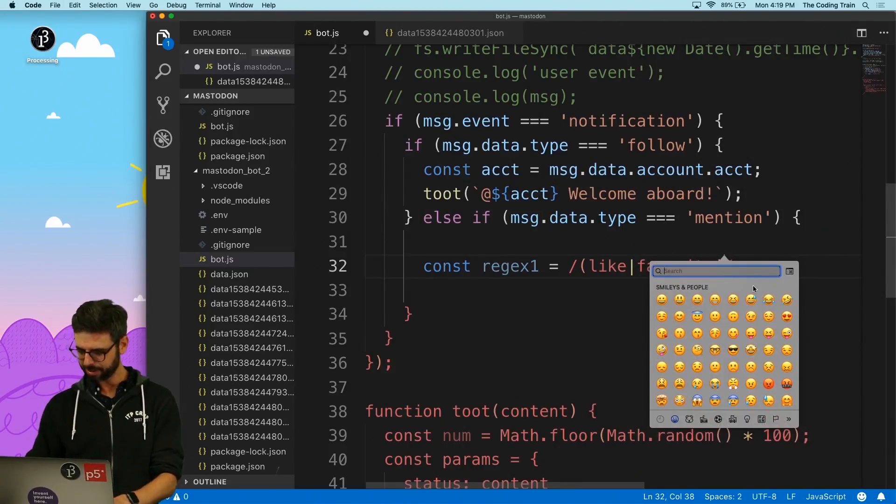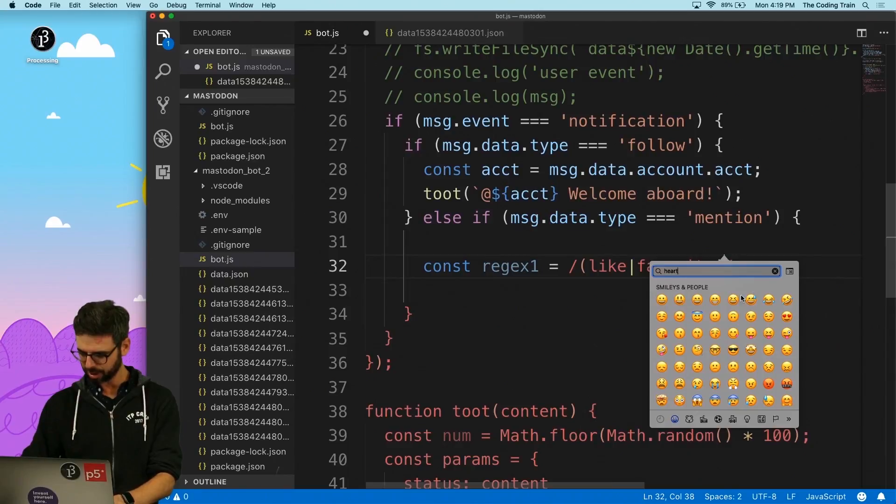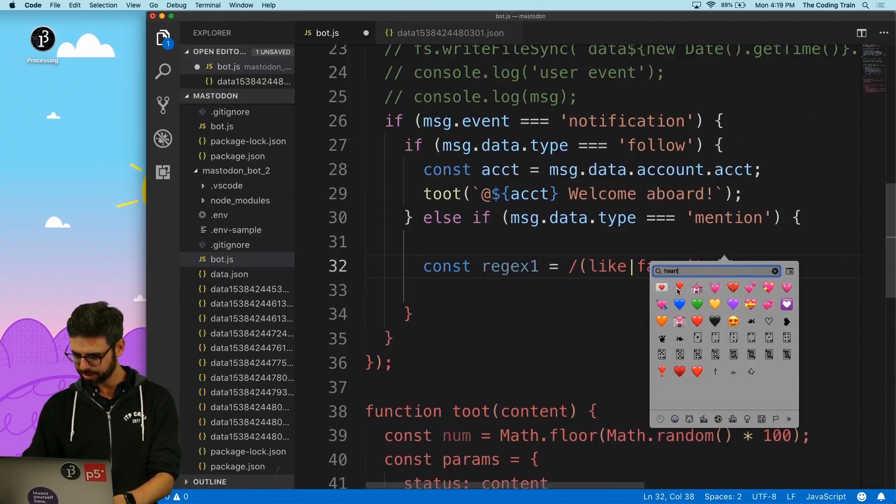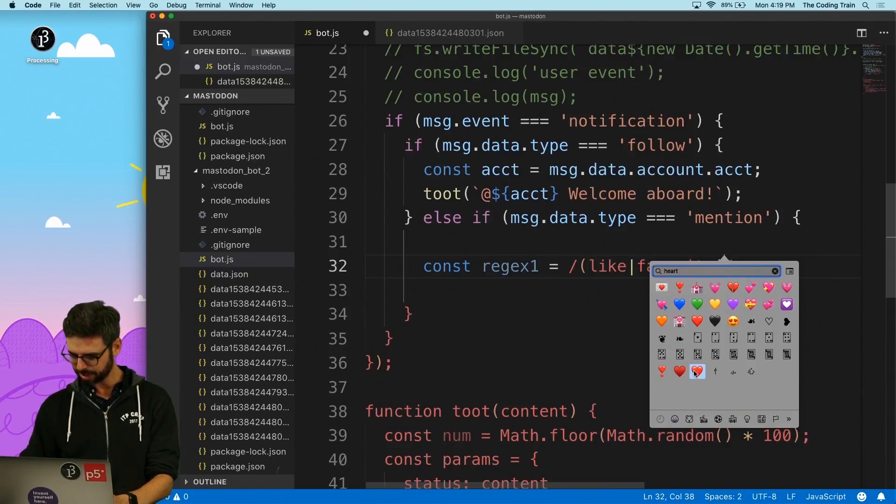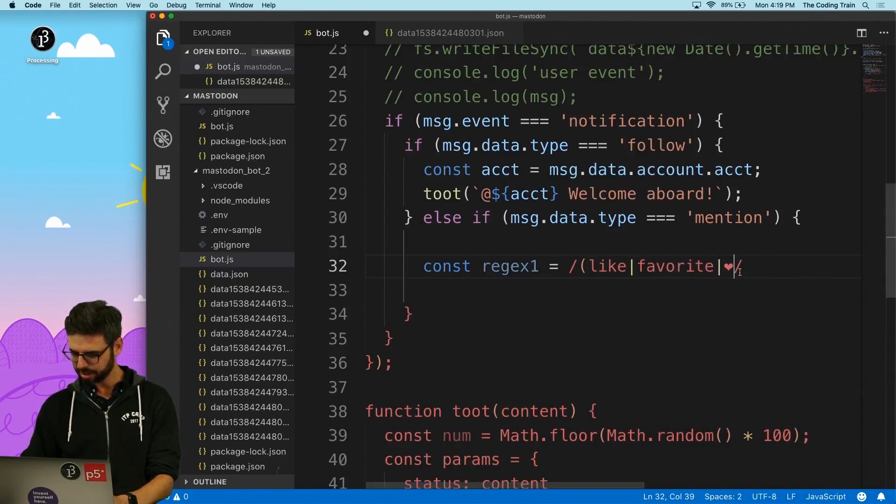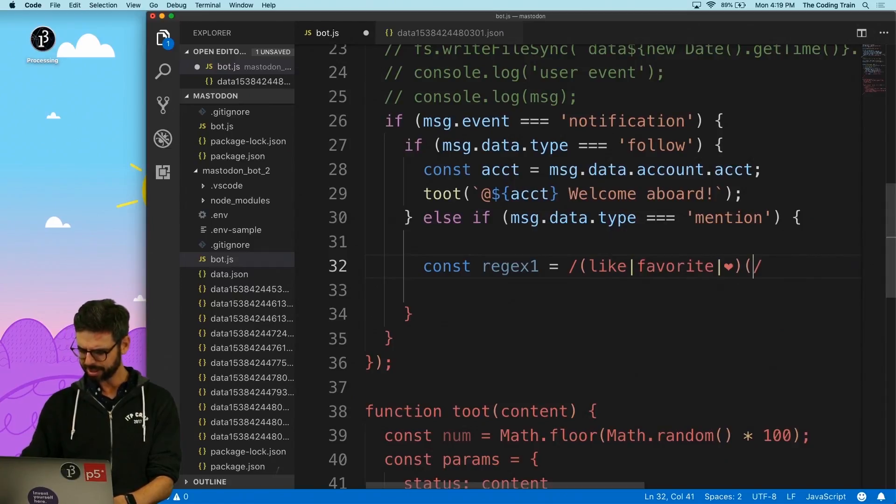Like maybe if somebody uses a heart. I don't know is this the regular heart. This is the regular heart. I think.